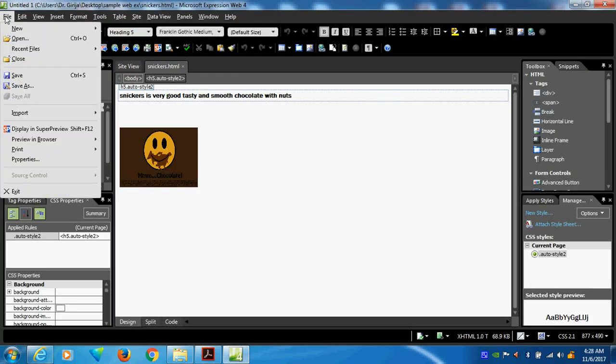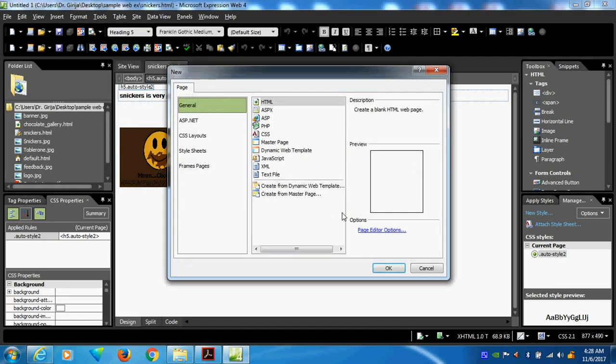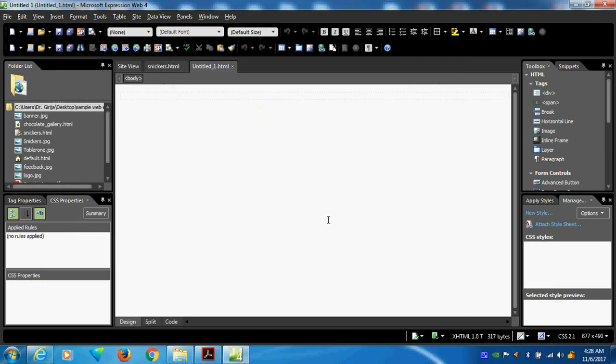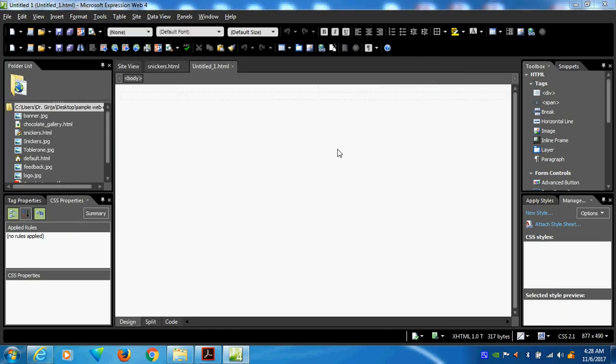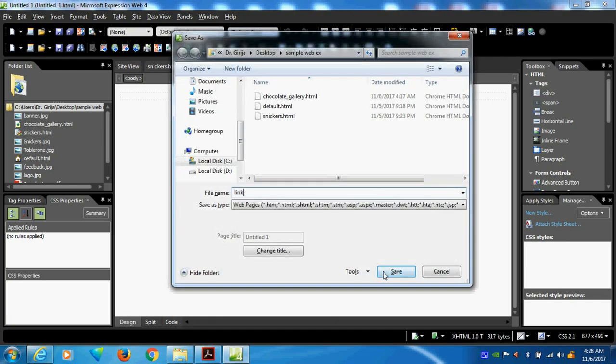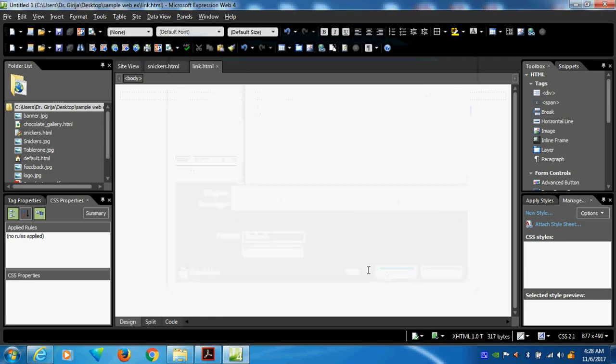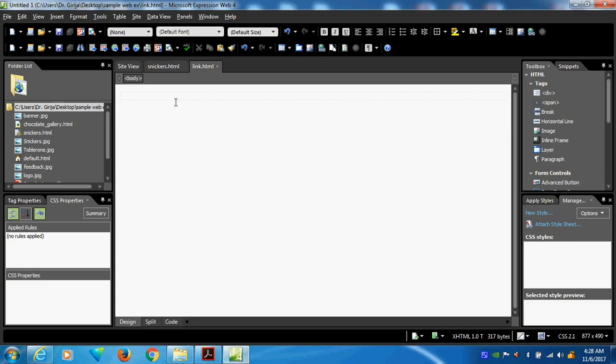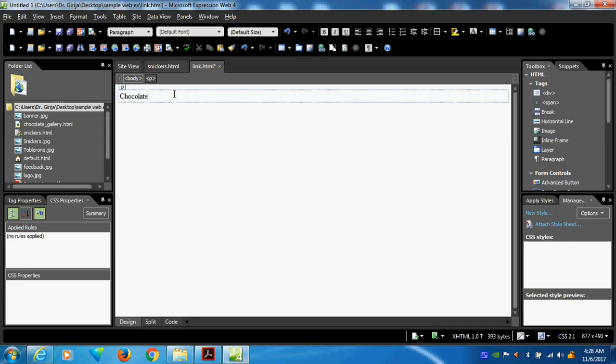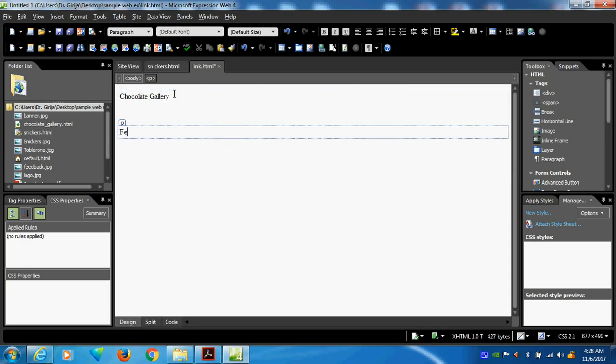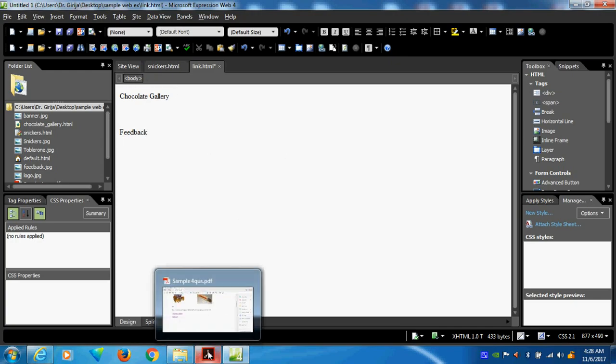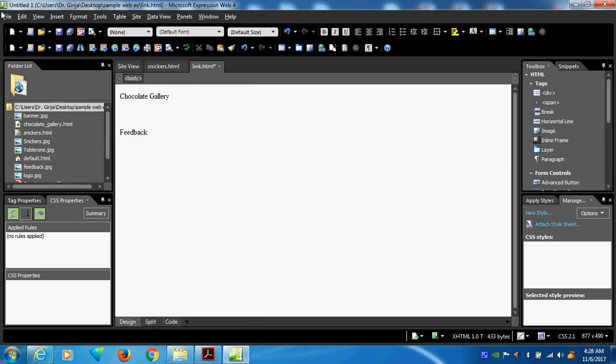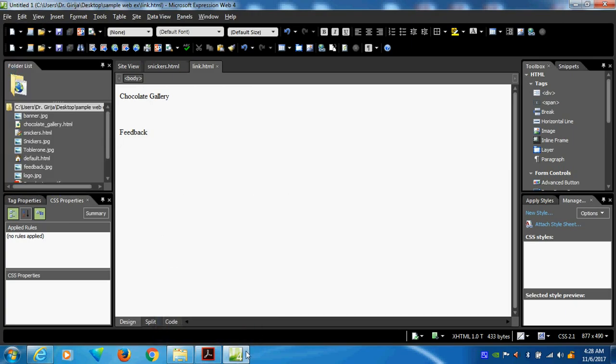Then I will do the forms. Create new page. Here the page name is save as link.html. I want to type two information. Here you can see chocolate gallery and field. I won't give any link because my idea is I want to create a frame. I want to do the target frame. This work over. So now I will do the form.